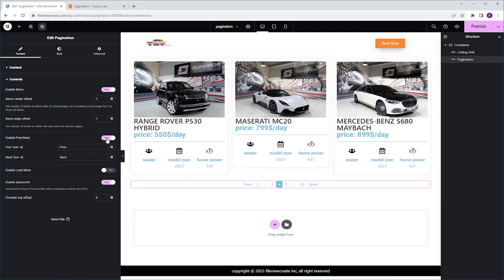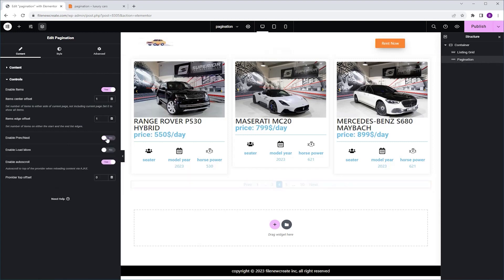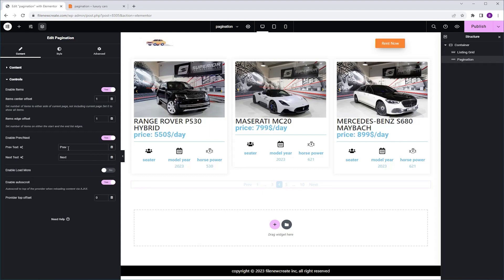Next we have the ability to disable the previous and next controls, or even modify their labels. In my case, I want to use an icon. But there isn't an icon option available over here. So I'm going to use a short HTML code for the icon.